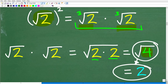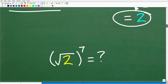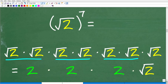If you understand how to multiply two square roots and understand the basics of powers and exponents, you can put this all together to solve this problem. The square root of 2 to the 7th power means we take the square root of 2 and multiply it by itself seven times: so we literally write out seven copies of the square root of 2 multiplied together.